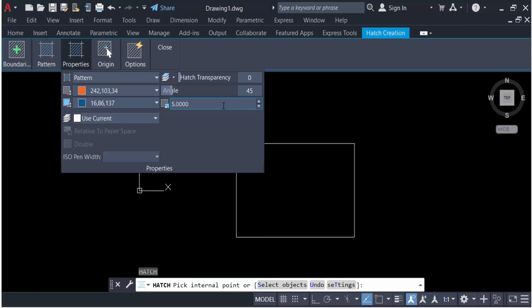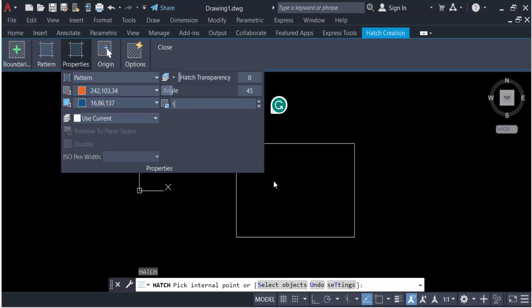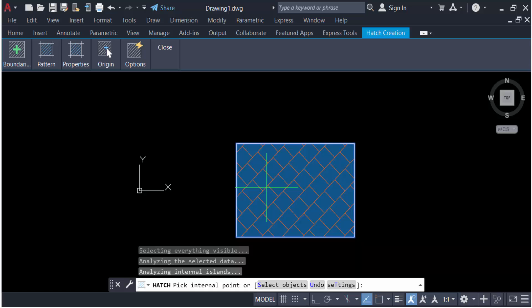I'll type angle 45 degrees, and also the scale of the pattern - I'll choose 1. Now click here and the pattern is created. The hatch is now applied.